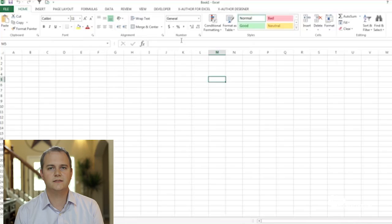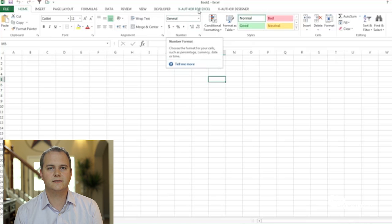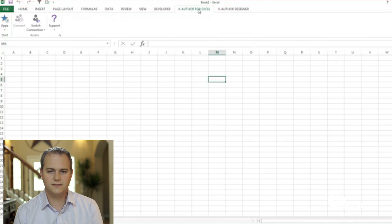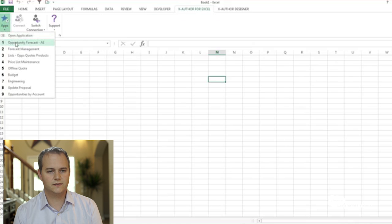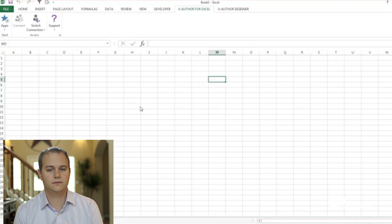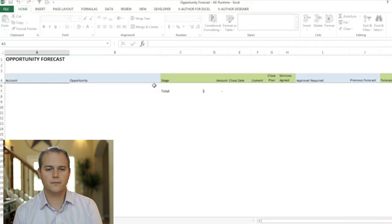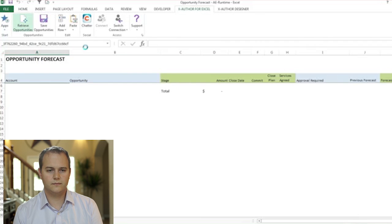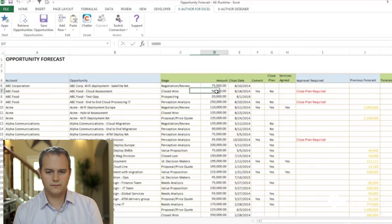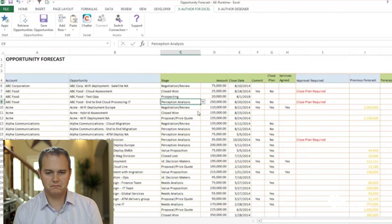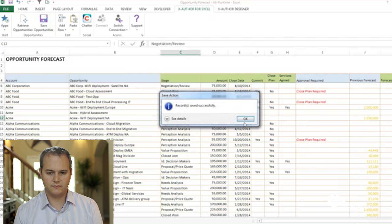That sounds fantastic. Can we take a look at this app? Yeah, let's take a look. Here we are in Excel native 2013 — you can use 2007 or 2010. The admin assigns a set of templates to the user, and when the user loads one up, it pulls that template directly from Salesforce so that everything is centralized. They can retrieve their opportunities, do updates to amounts — any field that the admin has decided is okay to update. When they click save, it automatically updates Salesforce.